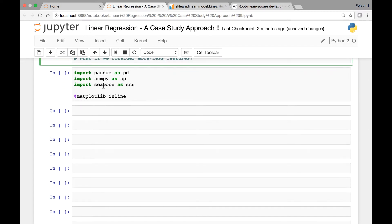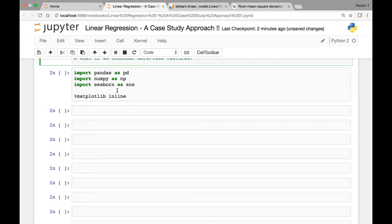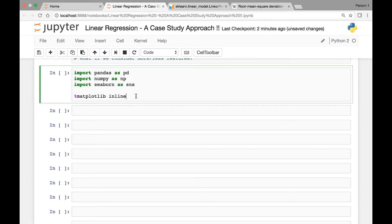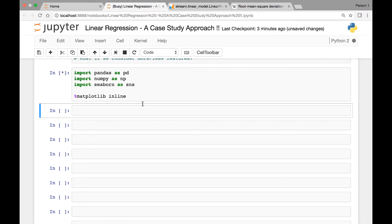So we'll start by importing the libraries that we need. Import pandas as pd, import numpy as np, import seaborn as sns, and we have the magic function matplotlib inline to visualize our graphs in Jupyter notebook. And we'll import the remaining libraries that we need as we go on.